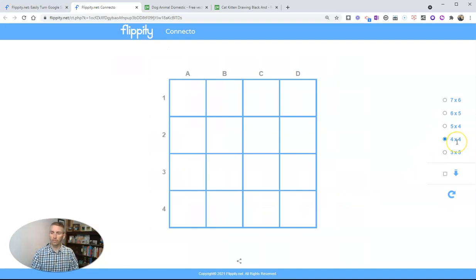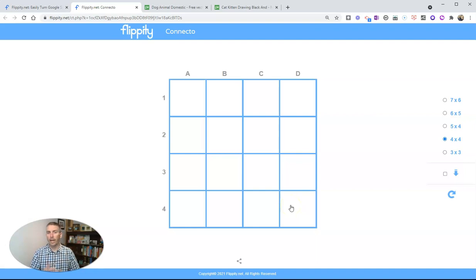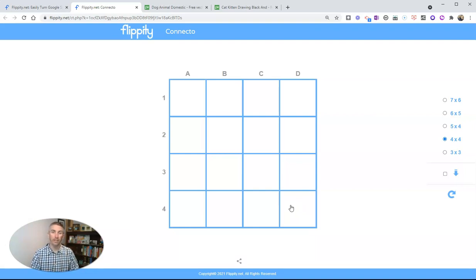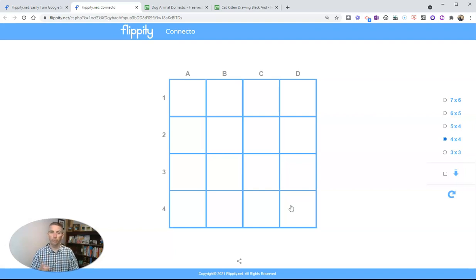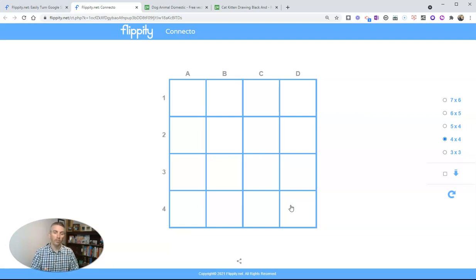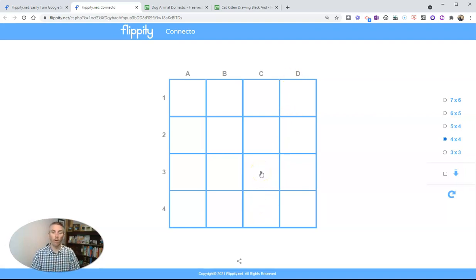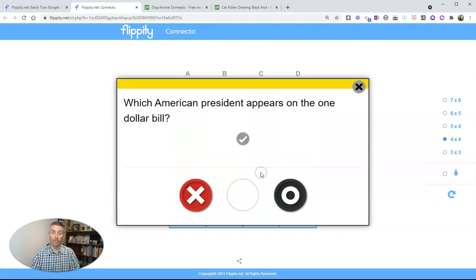So I've chosen four by four on the right hand side. Now what will happen is whenever I click on one of these cells, a question will pop up and we can answer that question. Now the game is designed to be played in a classroom with two players or two teams and a teacher serving as the moderator for the game to award the spaces on the board. So for example here, let's say that team number one decides they want to start right here with this space.